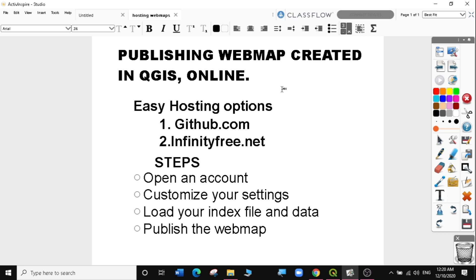Today we are going to look at two easy hosting options: one is github.com and two is infinityfree.net. The process is similar. The steps we are going to take are: open an account in either of the two websites, customize our settings, upload the index files and the data, and finally publish the web map.